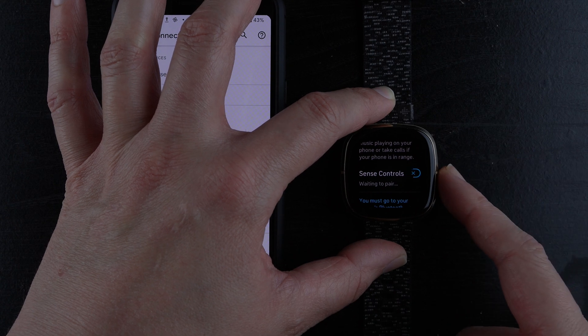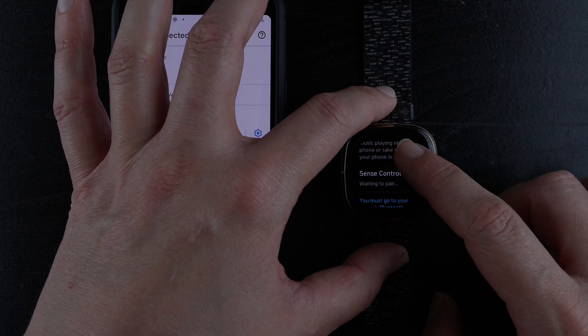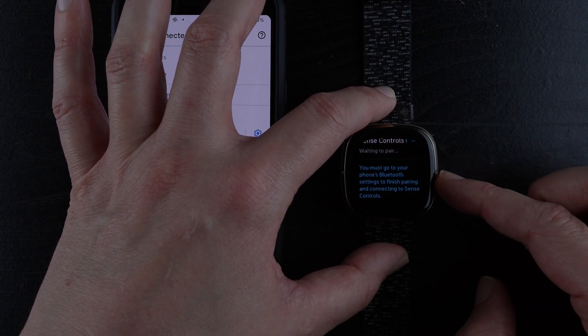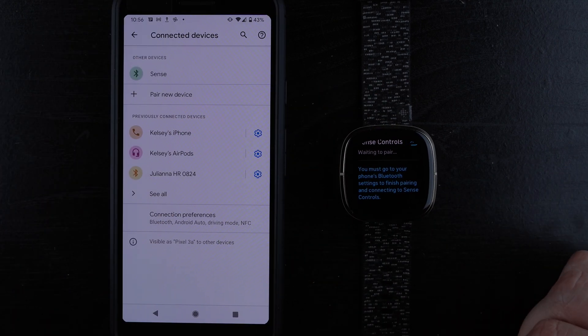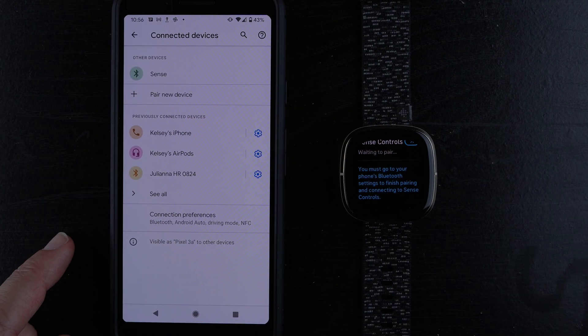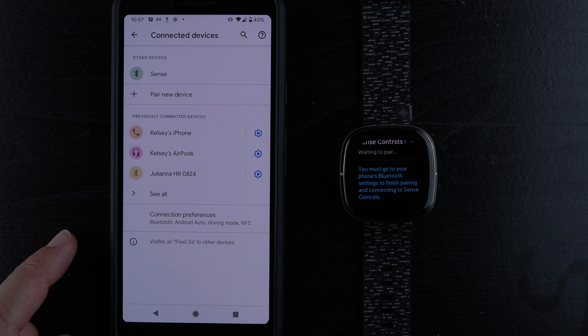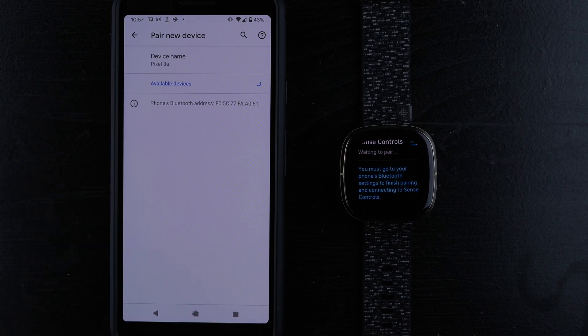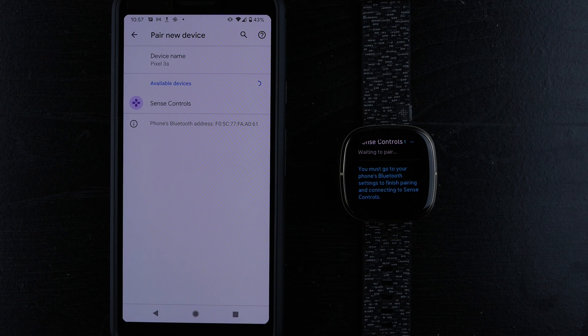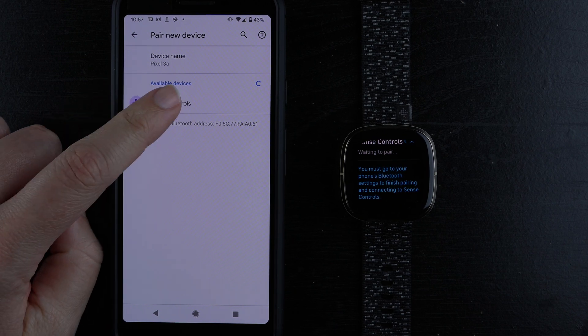Now it says Sense controls waiting to pair. You must go to your phone's Bluetooth settings to finish pairing. I still don't see it in here, so I'll tap pair new device. There we go. Now I'll tap on Sense controls.